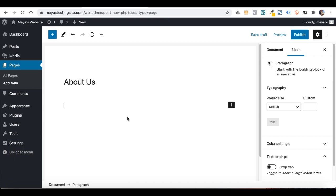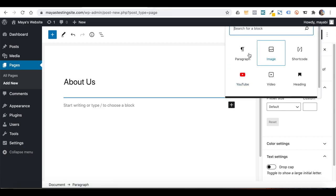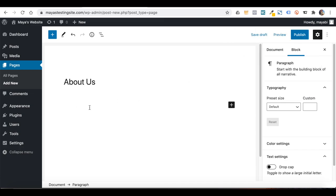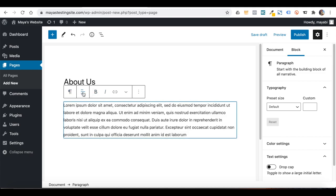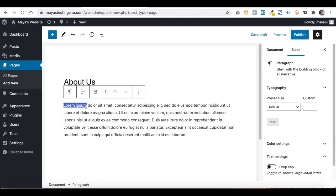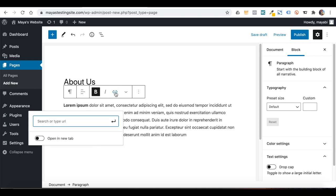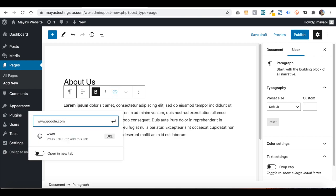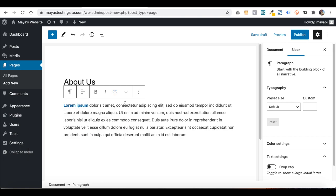WordPress works with a content editor called Gutenberg, which basically works with blocks. If I want to add text, I can click on the plus and choose from the most popular blocks. I will choose Paragraph and now I can start typing my content. As I type, more options open up — for example, I can mark text and make it bold, or I can add a link to it, and we have some more design options.